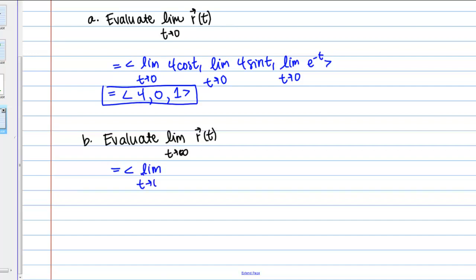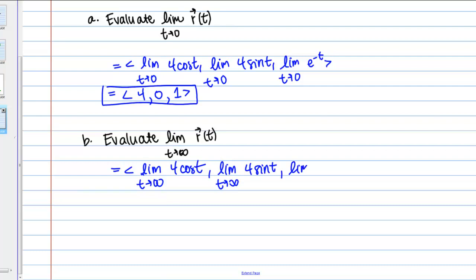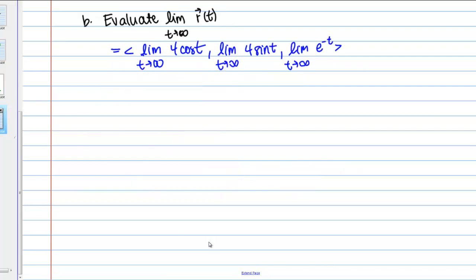So we have: the limit as t goes to infinity of 4 cosine t, the limit as t goes to infinity of 4 sine t, and the limit as t goes to infinity of e to the negative t. The limit as t goes to infinity of 4 cosine t does not exist, because cosine simply oscillates as t goes to infinity and never approaches a single value.